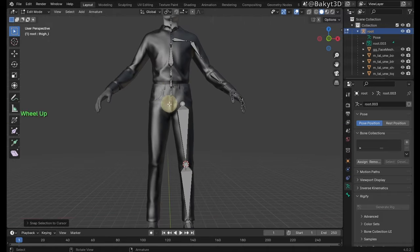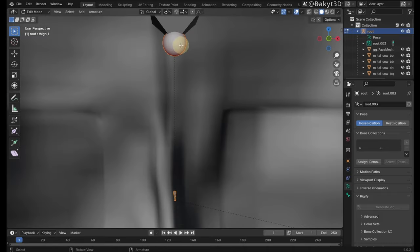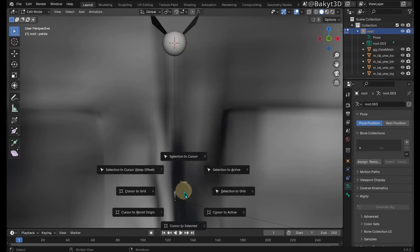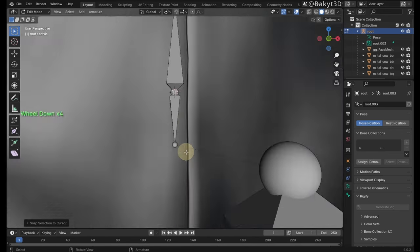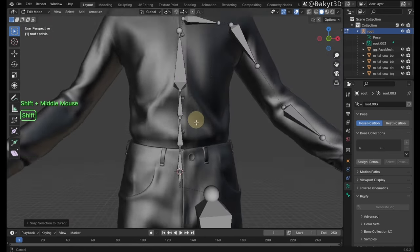Region select, then frame selected in this area. Bring 3D cursor to the head of spine 01 bone and send head of pelvis to that position.